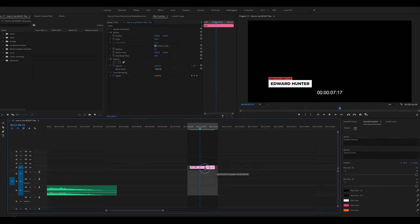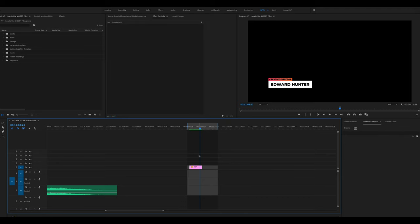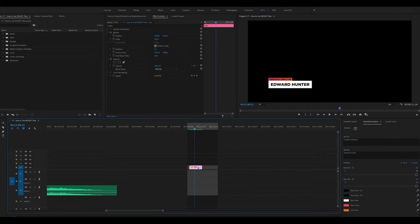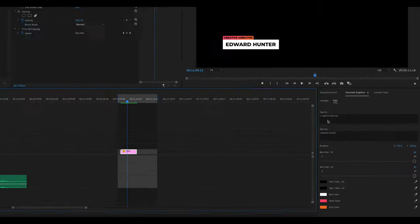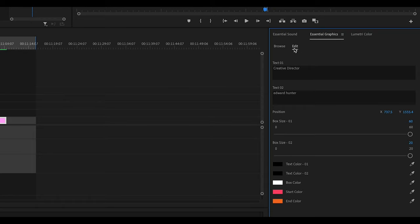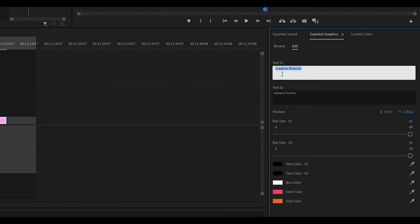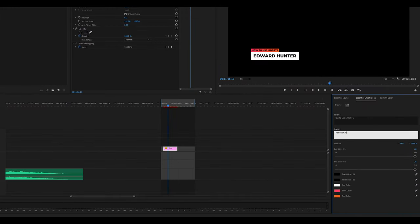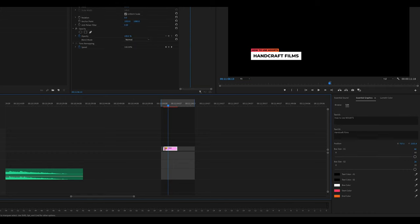There's our animation. If it's too long, simply drag the ends to make it the length you want. To customize the lower thirds, click the Edit tab in the Essential Graphics panel on the right side. Make sure your clip is selected — you can change the actual text, the position of the entire lower third, the size of the two boxes, and the colors of the text or background.